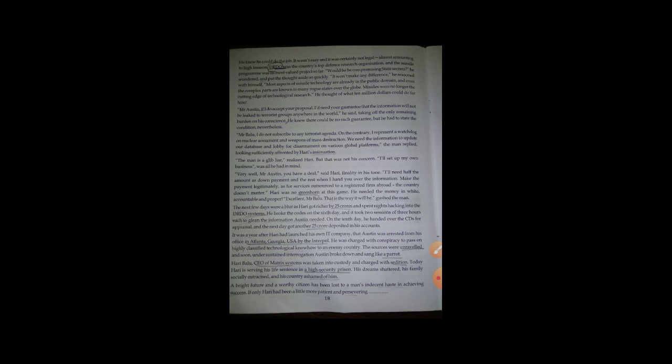Mr. Austin was charged with conspiracy to pass on highly classified technological know-how to the enemy country. So he has given the information to the enemy country. He got punishment and he started telling to the police that he has done wrongful thing. So he agreed to it.